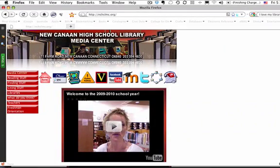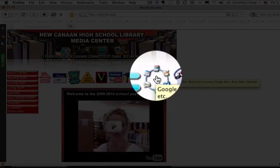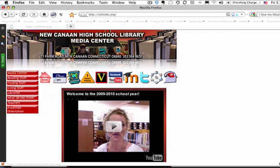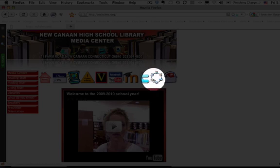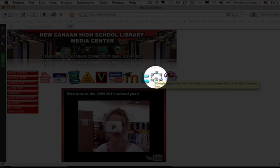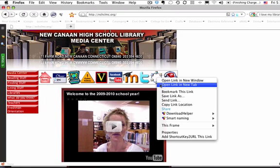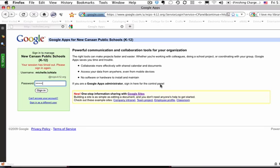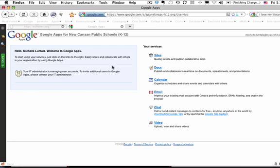So go into Google Apps. We're starting with nchslmc.org, the New Canaan High School Library and Media Center website, and you can hover over that icon with the circle with all the little icons on it. We're going to open that in a new tab by either right-clicking and opening it in a new tab, or conversely you can hold down the scroll button on your mouse to open it in a new tab. Then you're going to log in and we're going to choose Mail.